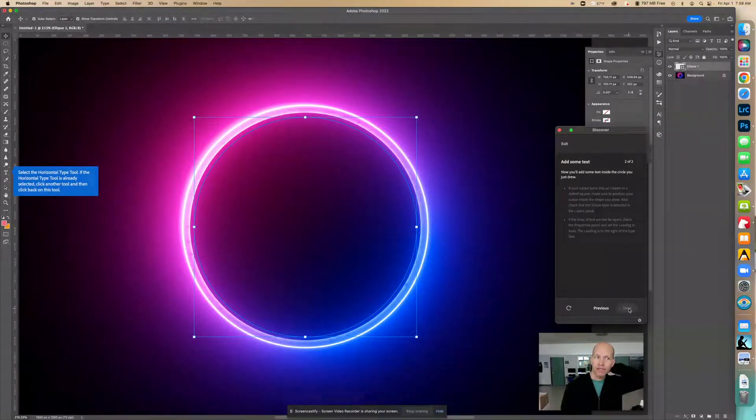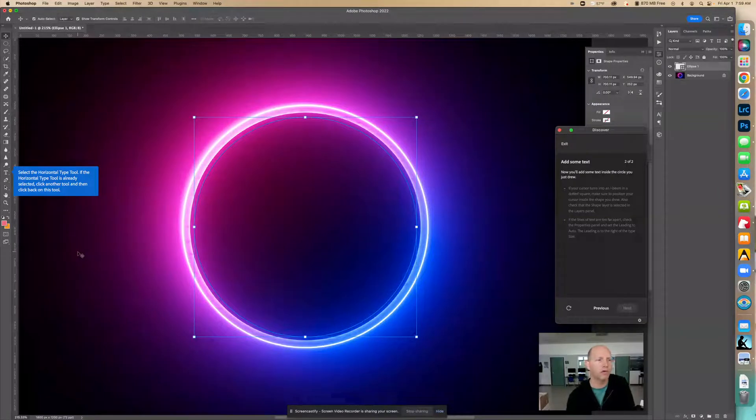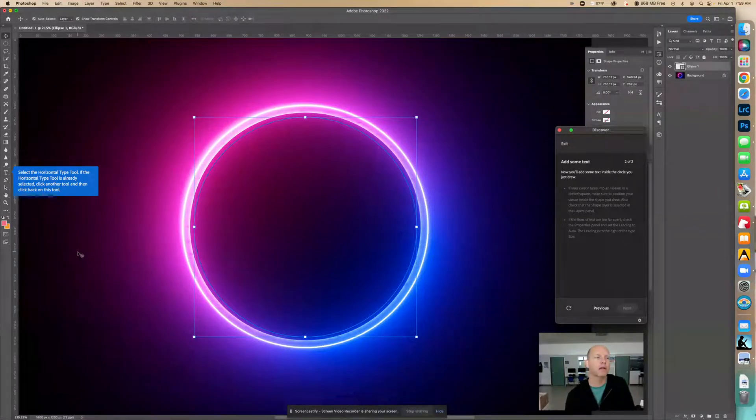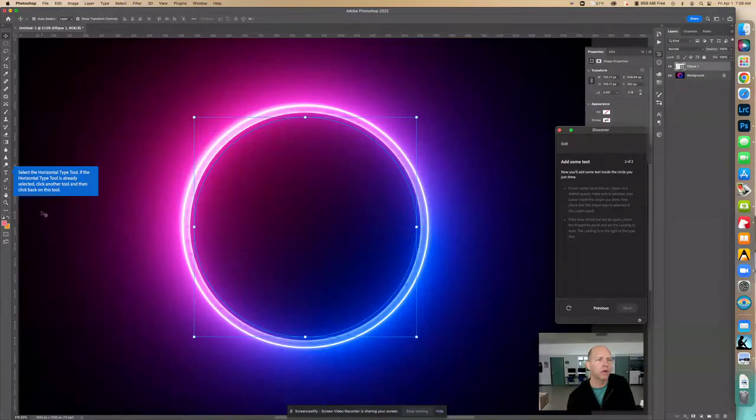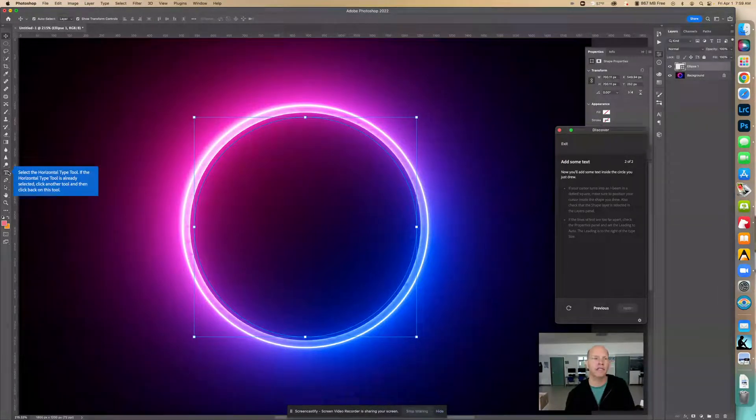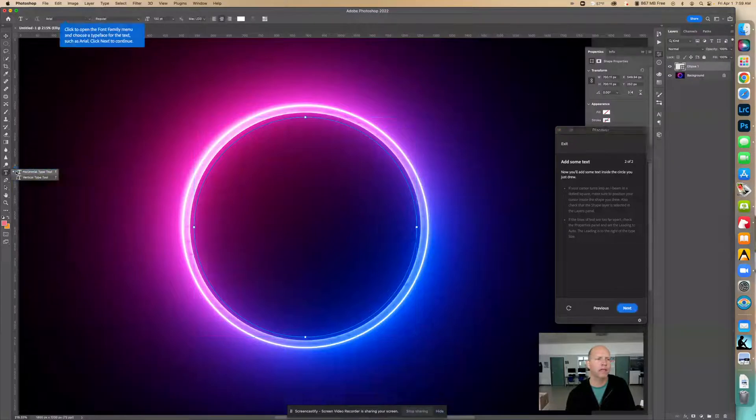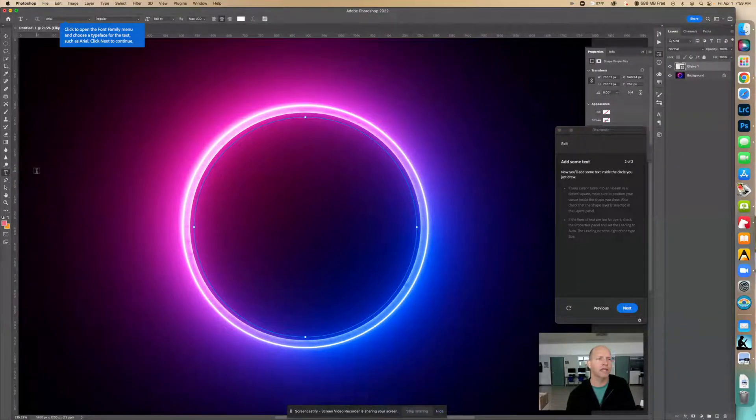Now we're going to select the horizontal type tool. If the horizontal type tool is already selected, click another tool and then click back on this tool. There's either vertical or horizontal on the text. We want the one that is horizontal, which that is selected.